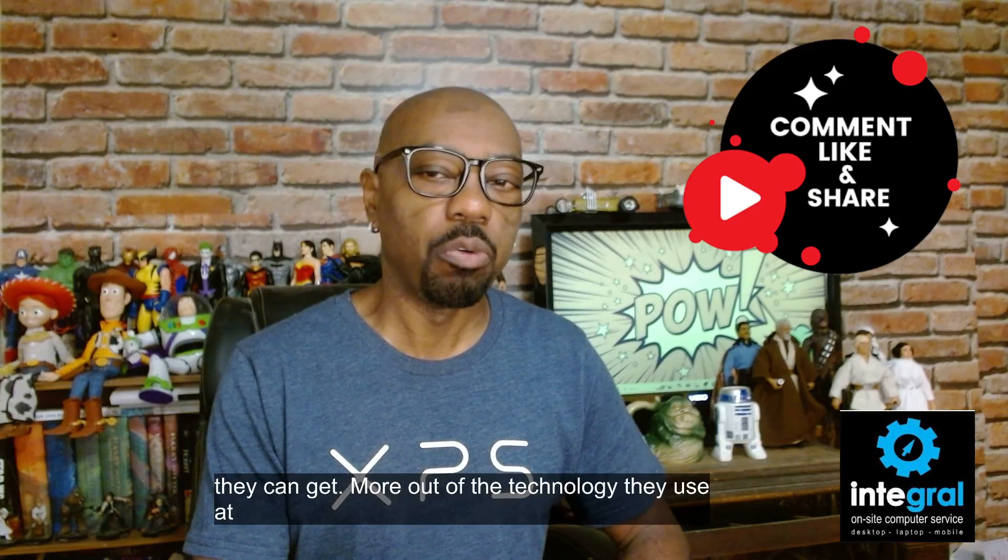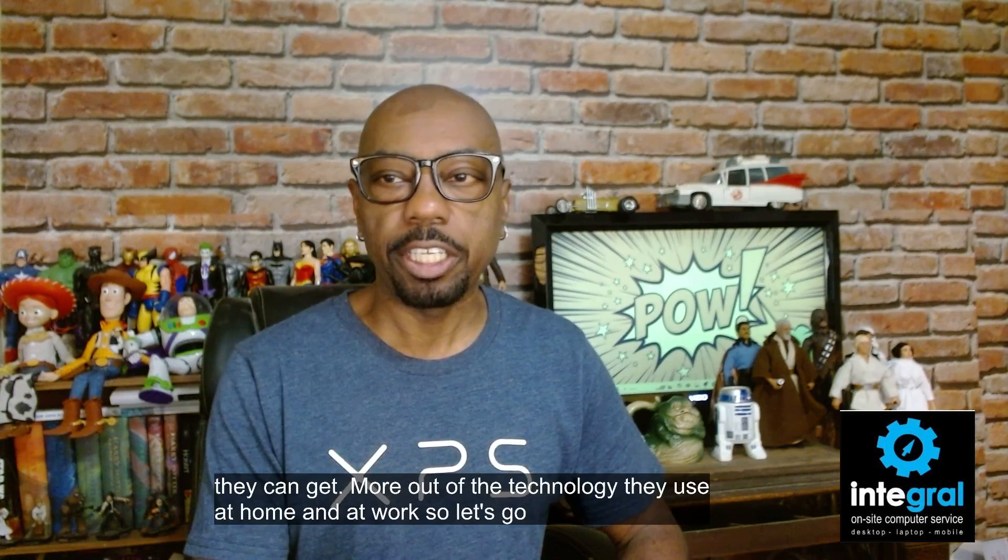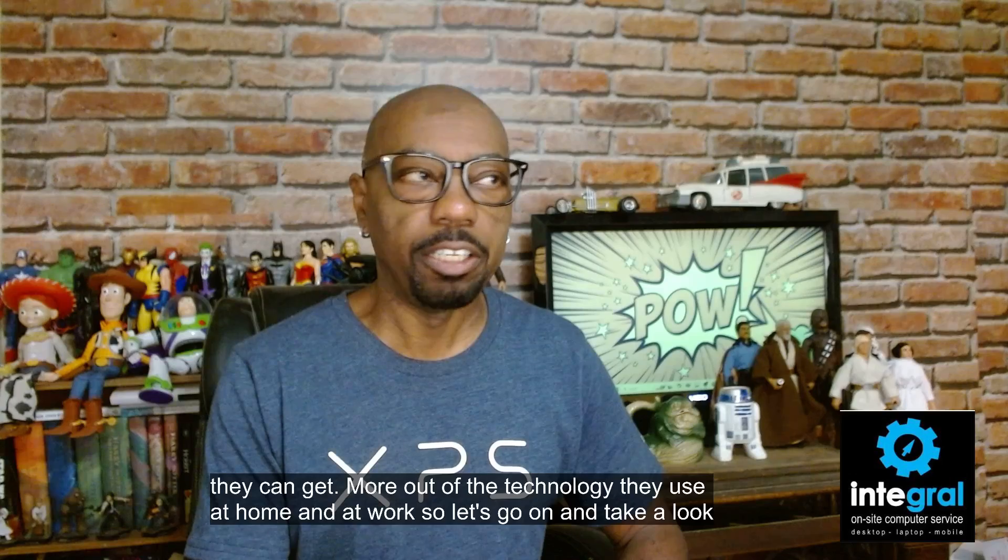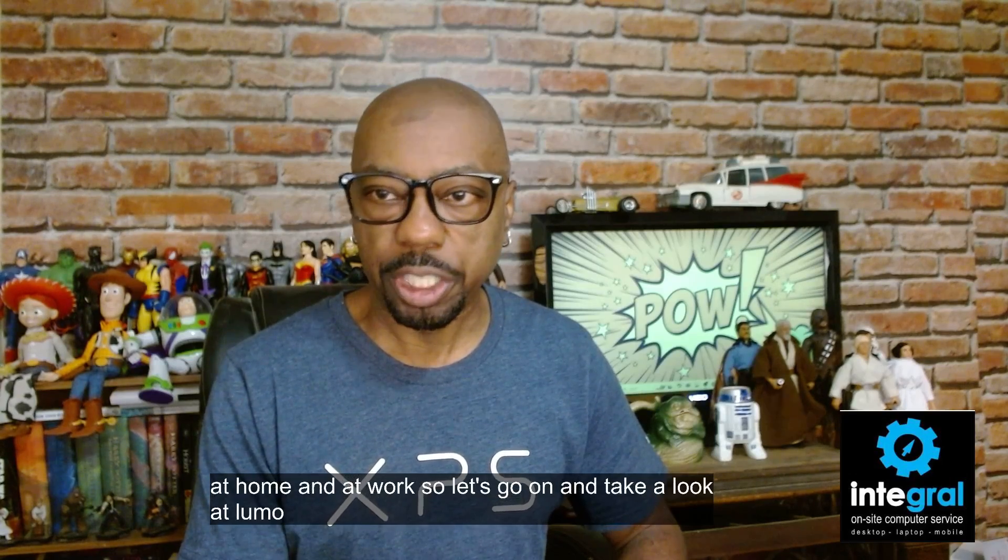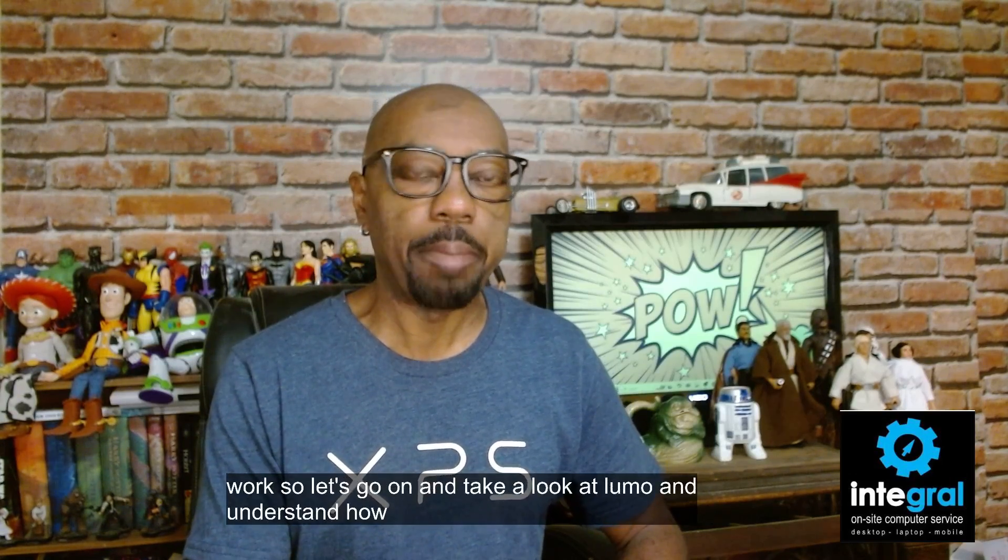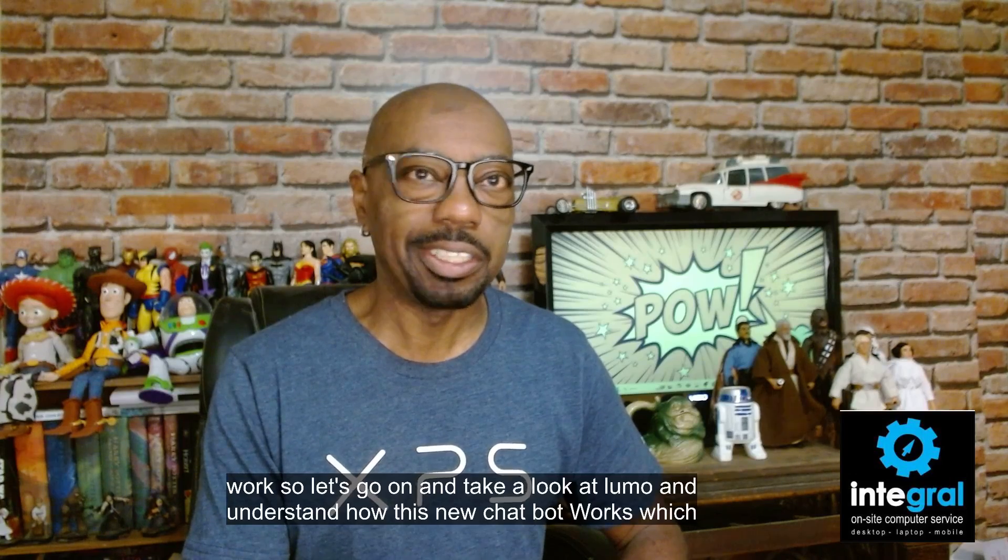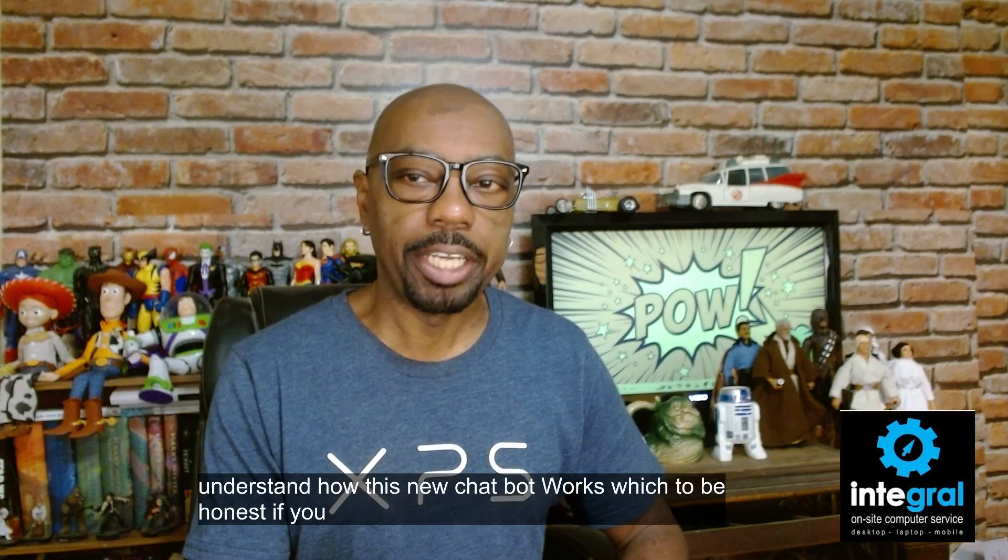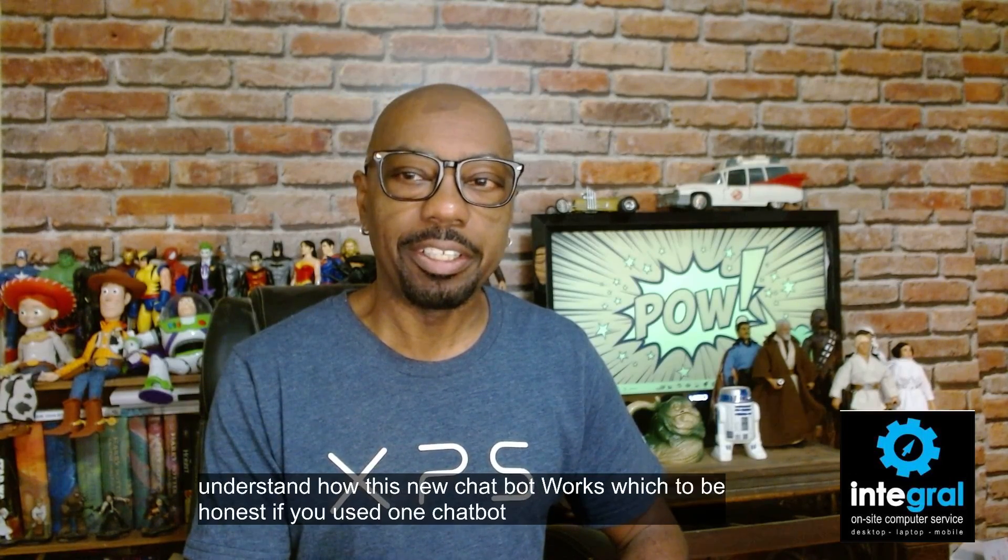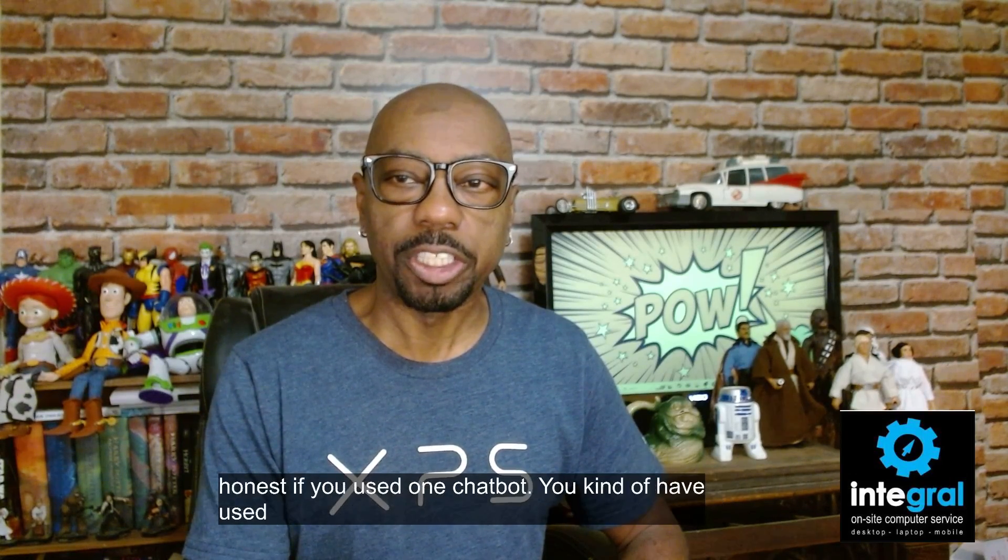So let's go on and take a look at Lumo and understand how this new chatbot works, which to be honest, if you've used one chatbot, you kind of have used them all.